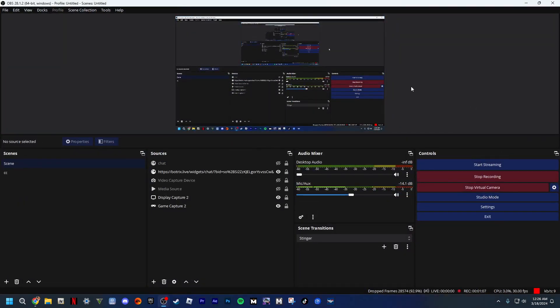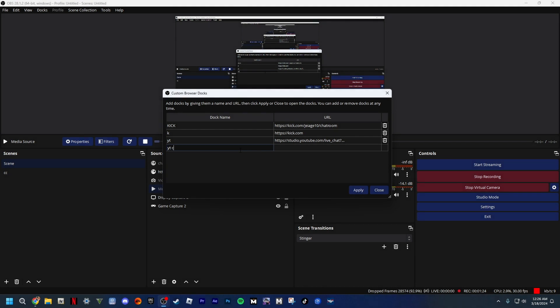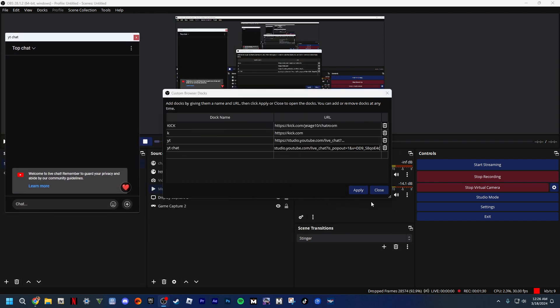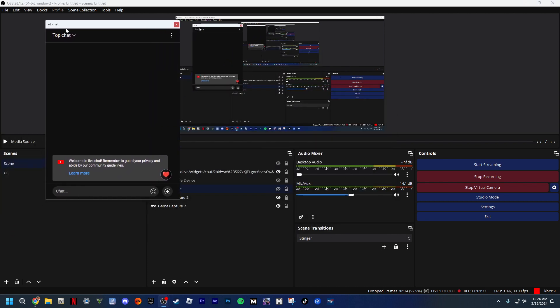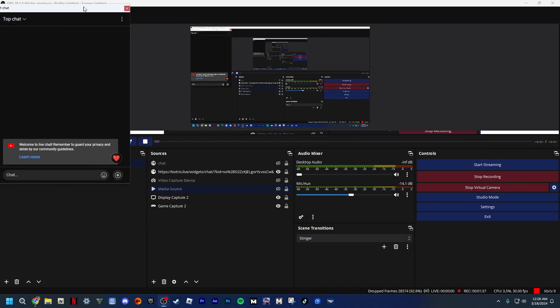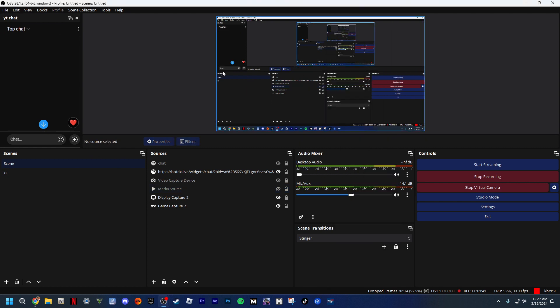Then go back to OBS. Go to Docks, then go to Custom Docks, then type in 'yt chat'. Paste that link, click Apply, and then you can see your chat right here — if you got another monitor or whatever, you can put it on your actual stream.